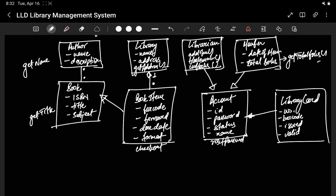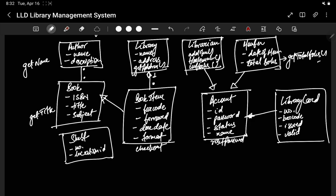There is also a Shelf class. A shelf has a shelf number and a location identifier. A book item is placed on a shelf — one book item will be on one shelf, but one shelf can have multiple book items.